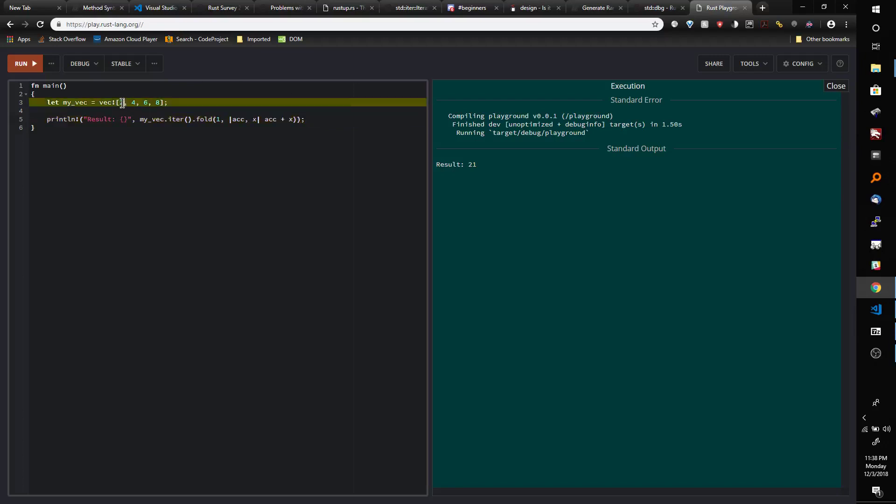So here we have a vector of integers here: 2, 4, 6, and 8. So if you were to add all of these integers up together you would get the number 20 because 8 plus 6 plus 2 plus 4 is 20.